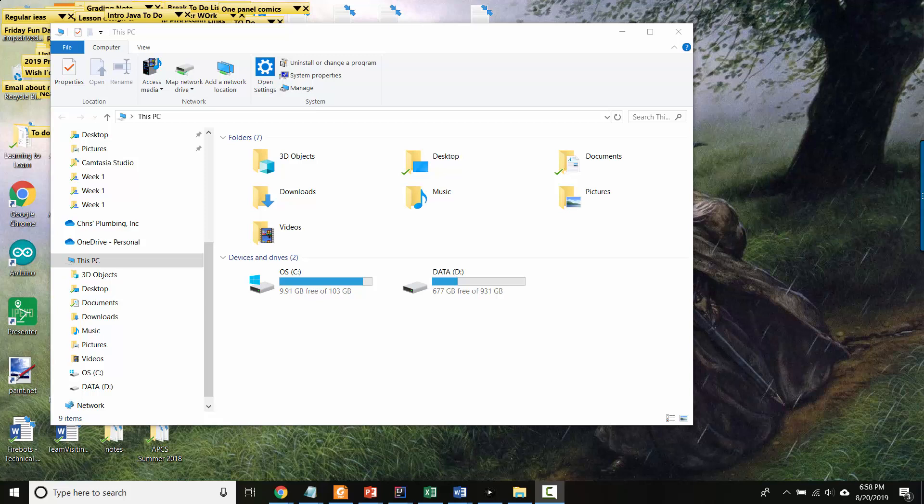Okay, this video is about environment variables. Your operating system, and this is true both for Windows and for Macs and for Linux, have variables just like when you program. And one of the variables is a variable that has a list of folders or directories that are places where the computer looks when it's trying to run a program but it doesn't know where the program is located.